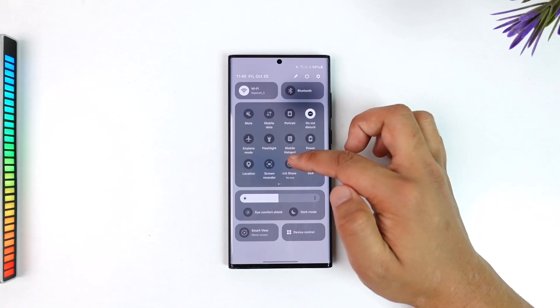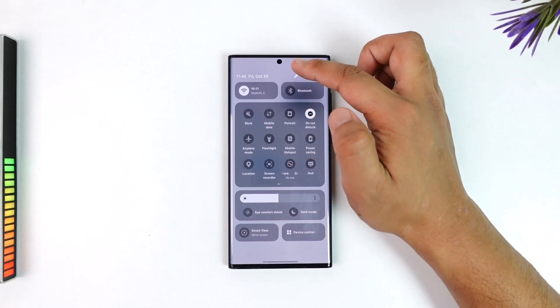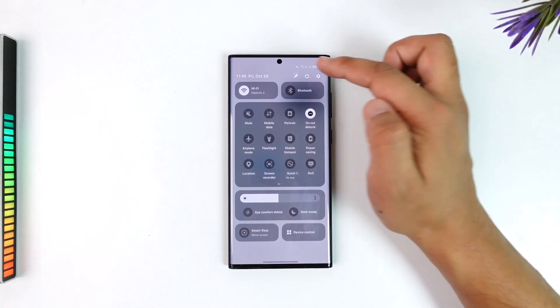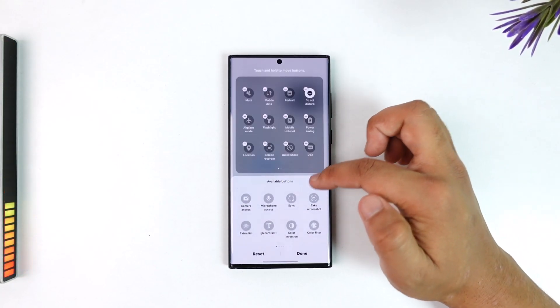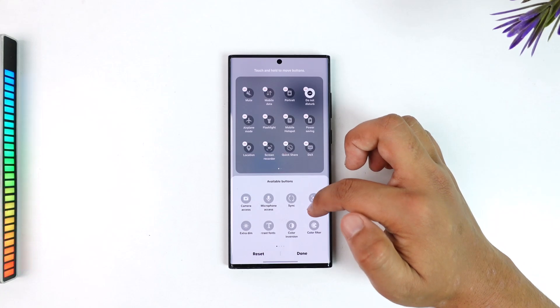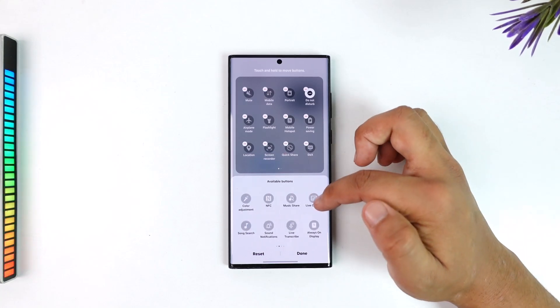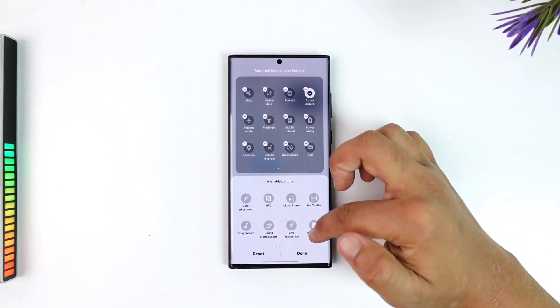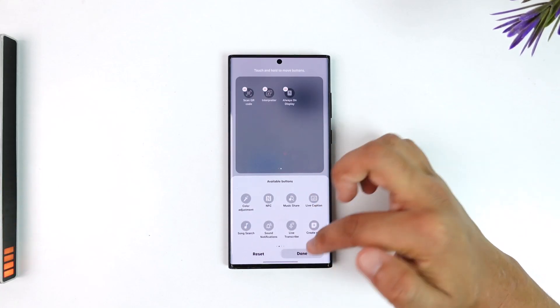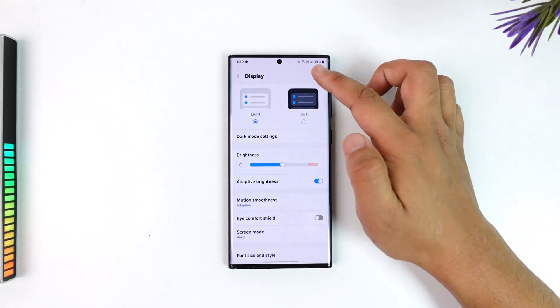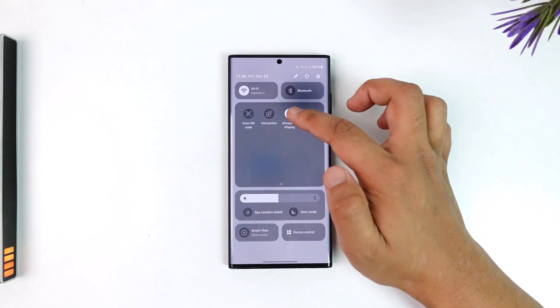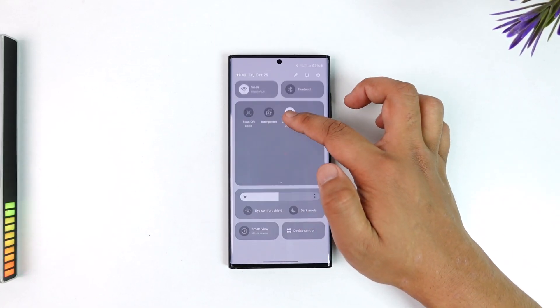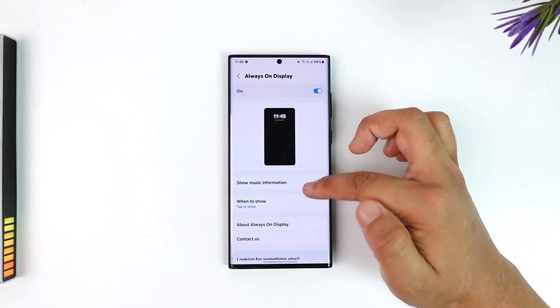If you don't find it though, you can always just edit the quick toggle menu. Just click on the edit button and from there you can look for always on display and add it. Now you can simply customize the settings of always on display.